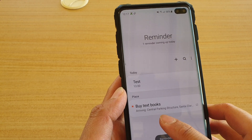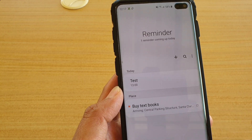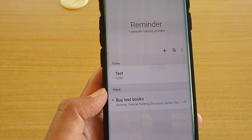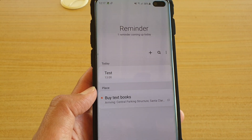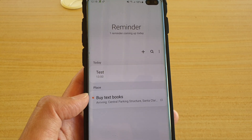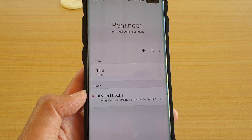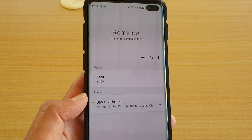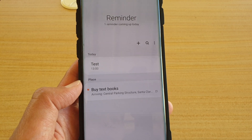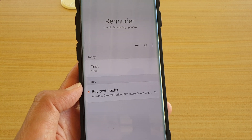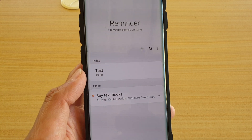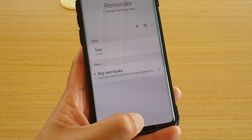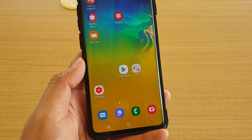Here you can see this is a location-based reminder. If you never reach that place, the reminder will never alert you. But once you have reached that place, the reminder will notify and alert you that you need to do the set task.